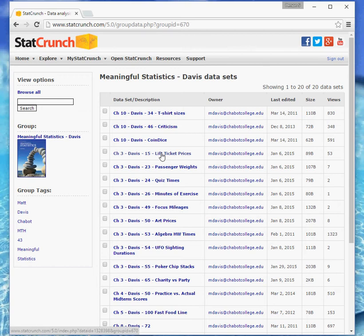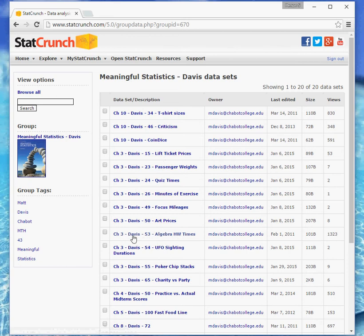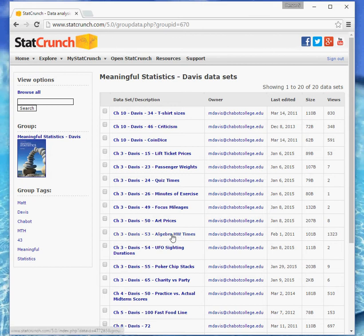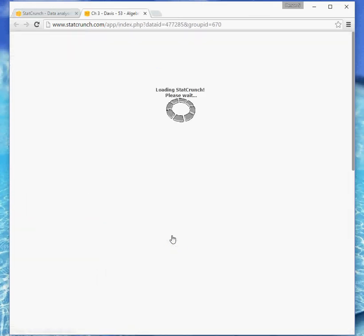So the data we need is from Chapter 3, and it was homework time. So here's Chapter 3, problem number 53 from the Davis book, and it's algebra homework time. So we can click on that one. This appears to be the right one, look at how many times it's been viewed. So people have used this one a lot for tech projects in the past.